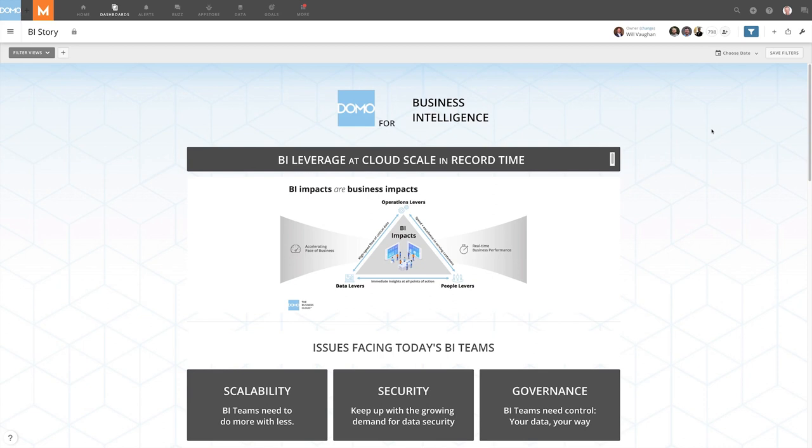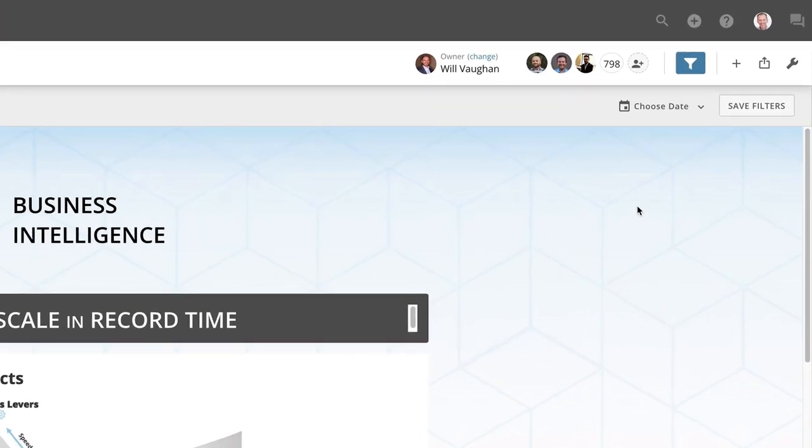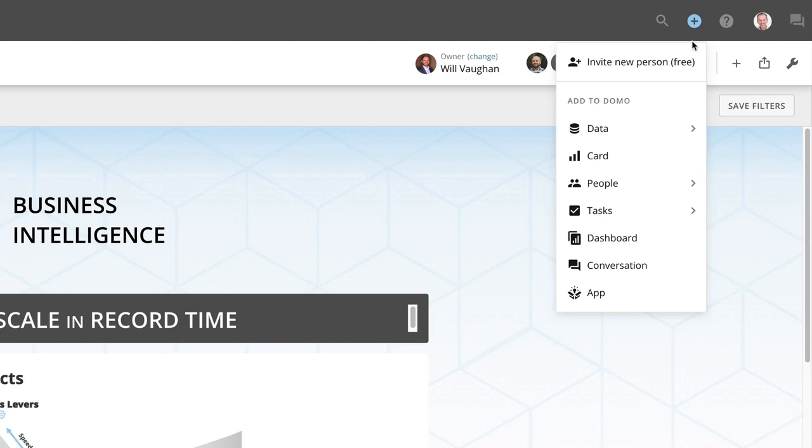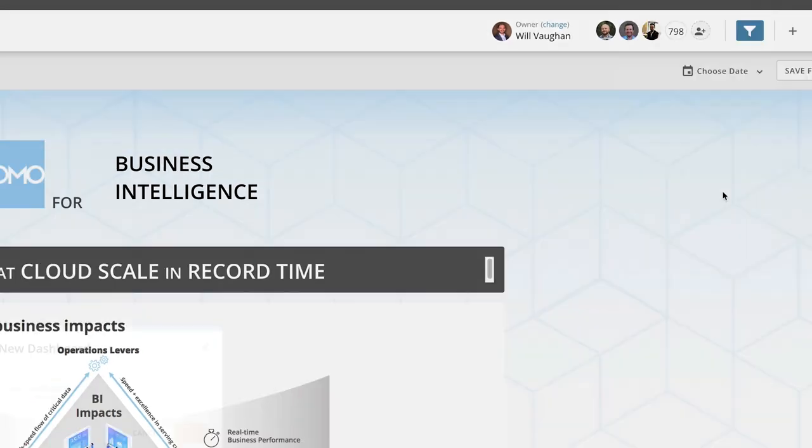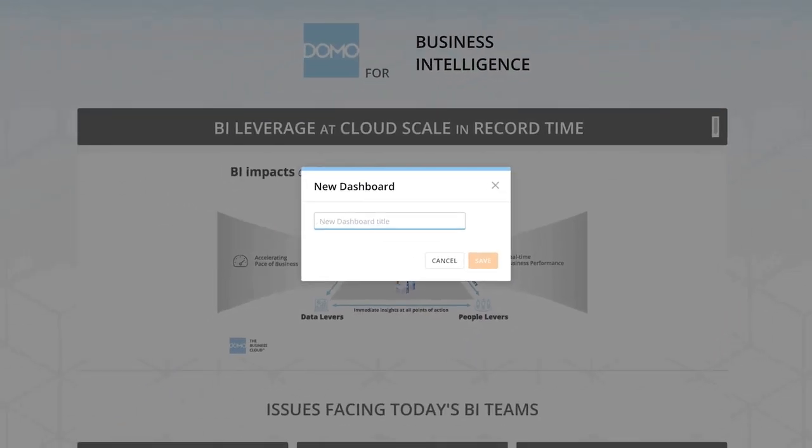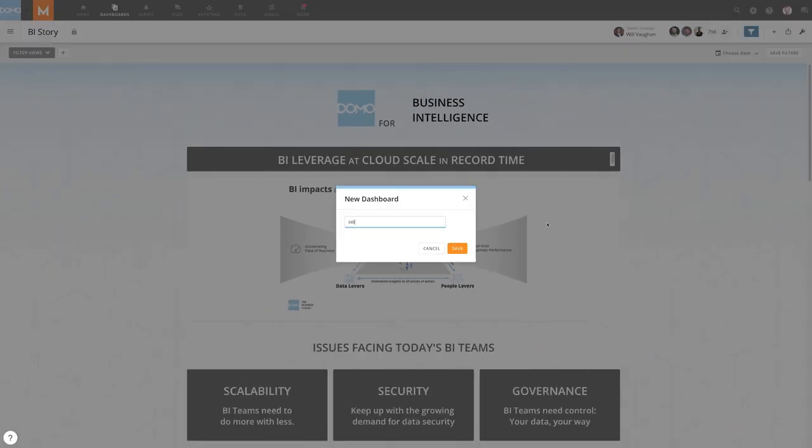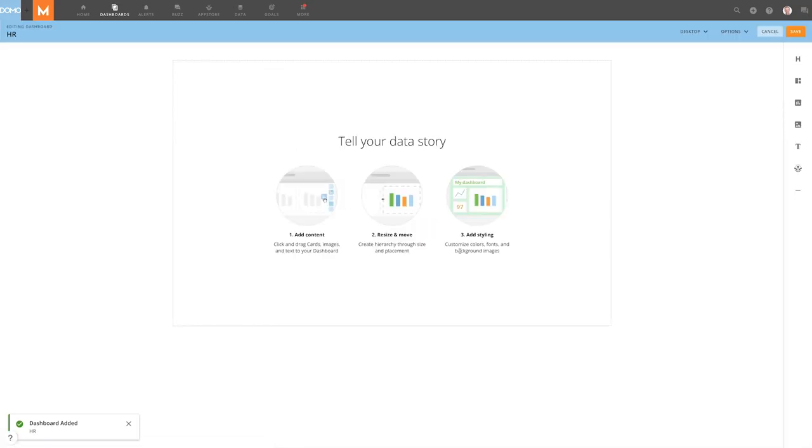After creating cards in Domo, the next step is to create a dashboard to display those cards in. To begin, click the Add to Domo button and select Dashboard. A modal will appear allowing us to name this new dashboard. After naming the dashboard and clicking Save, we're brought to the Edit view of the new dashboard.